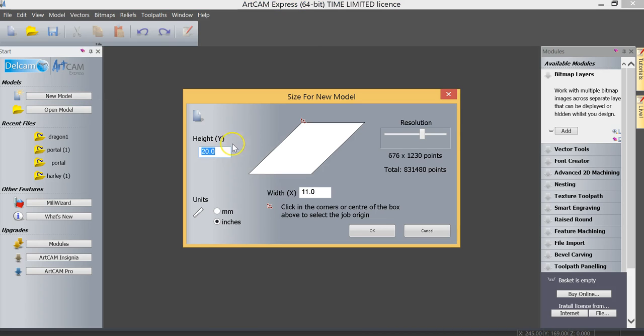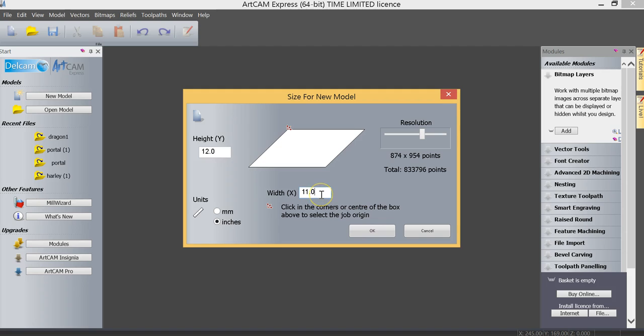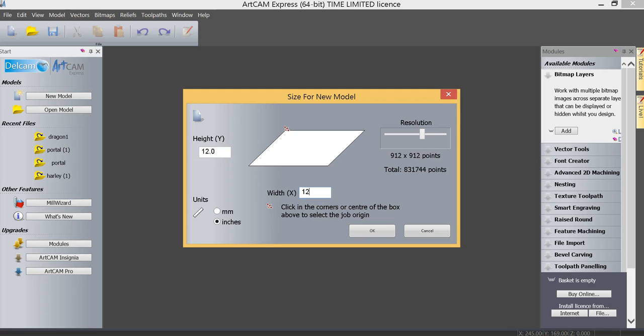And now I'm going to open up a new model, setting the size of our model to the size that I choose. In this case, I'm going to set a model size at 12 inches in height by 12 inches in width, with our origin position in the top left corner, because I'm going to be using one of our general eye carvers.